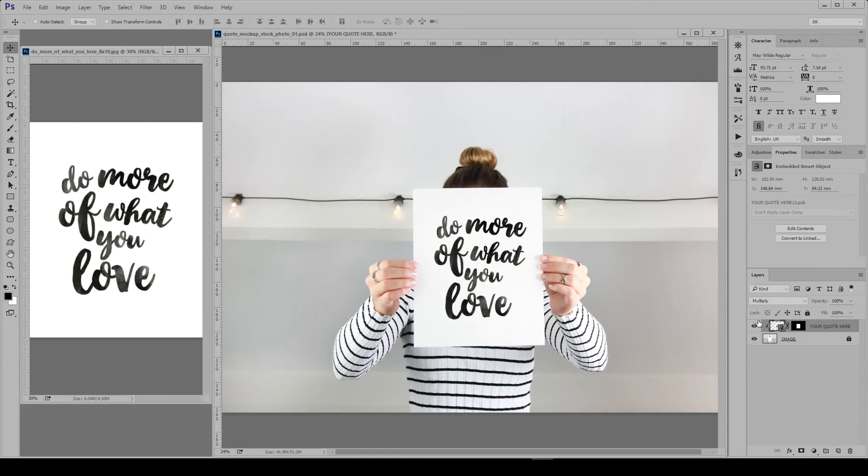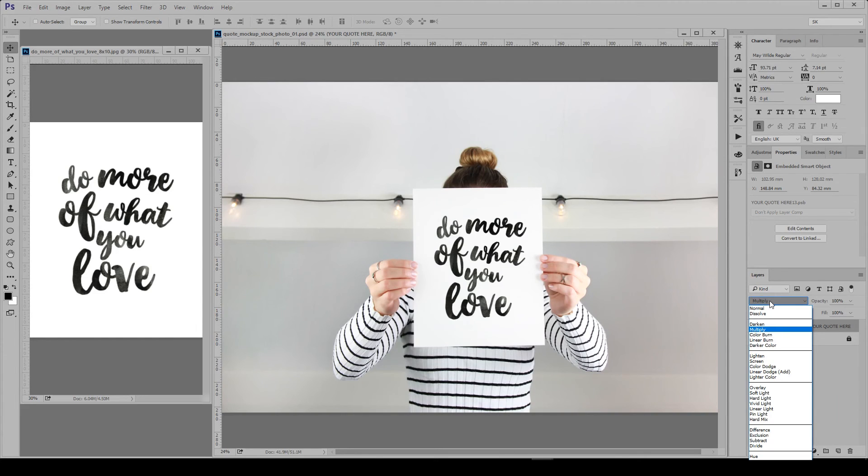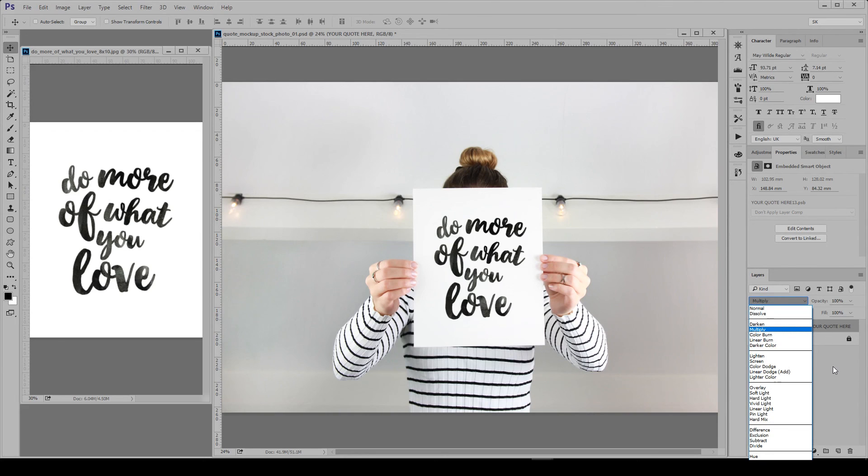So by default I have this layer set to multiply so it makes the white background transparent, but this only works with a white background. So if your background is colored then just set it back to normal.